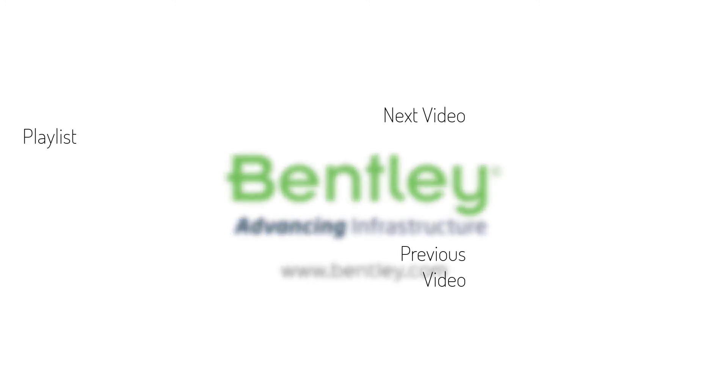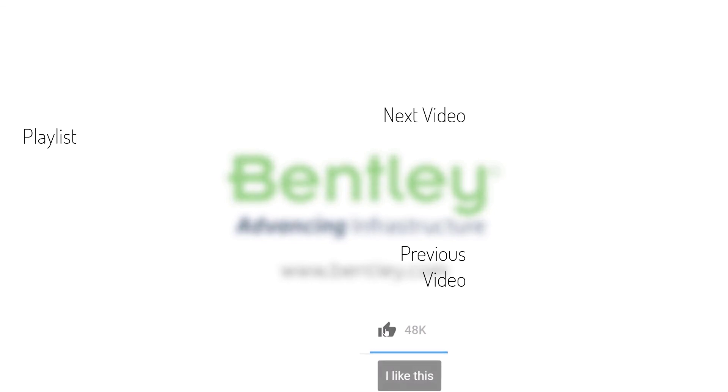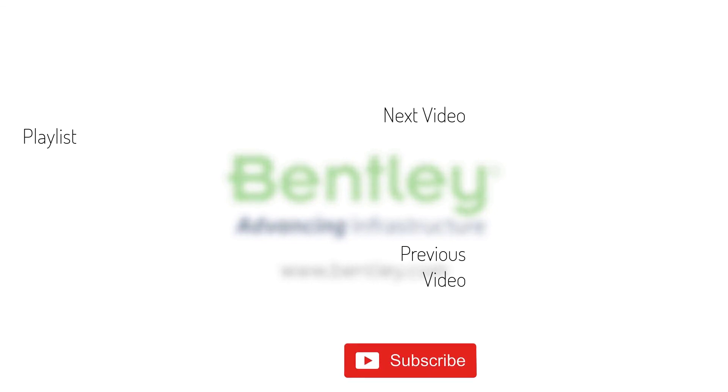If you found this video helpful, please give it a like. If you want to see more such series, consider subscribing to our channel. Thank you and see you next time.